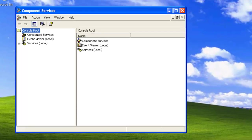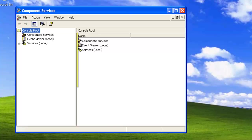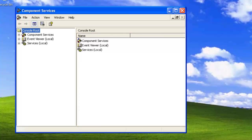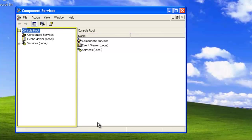Sometimes it takes a few minutes for the Component Services screen to open. Now that the screen is open, we can see it is broken into the folder view and then the console root.